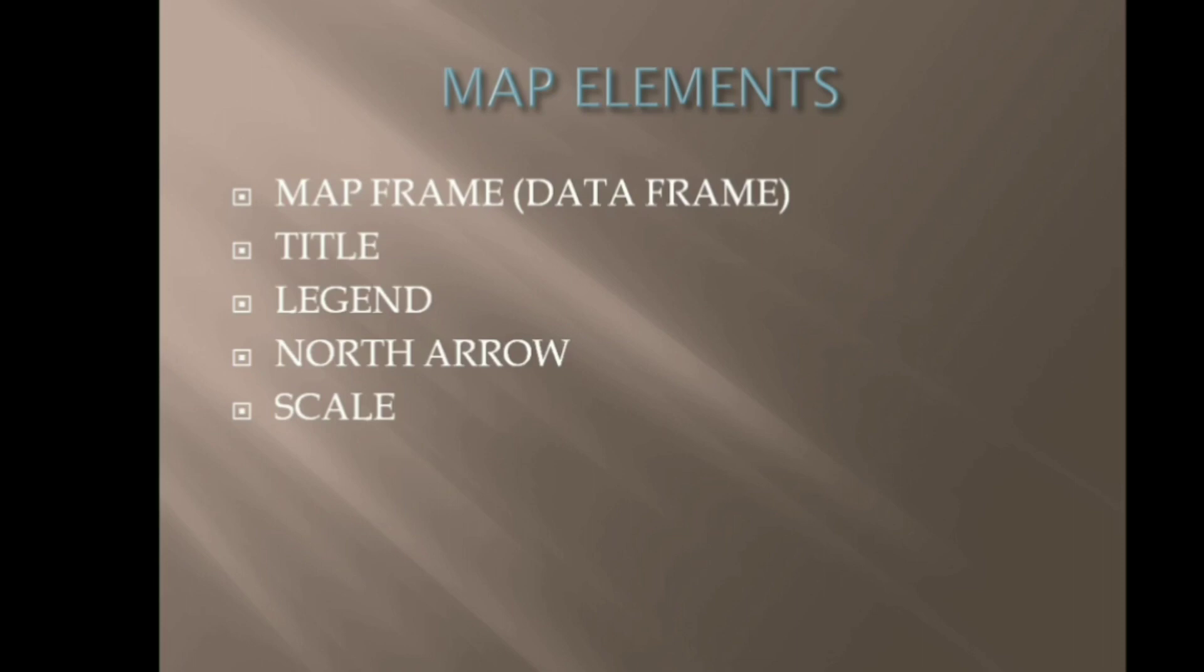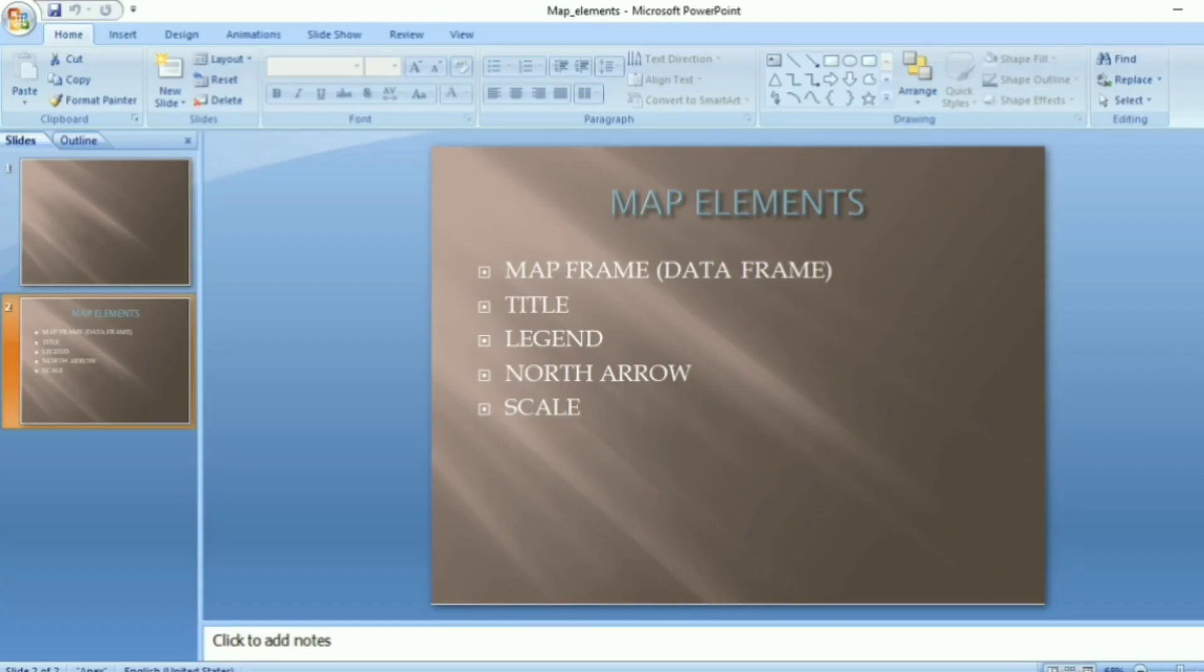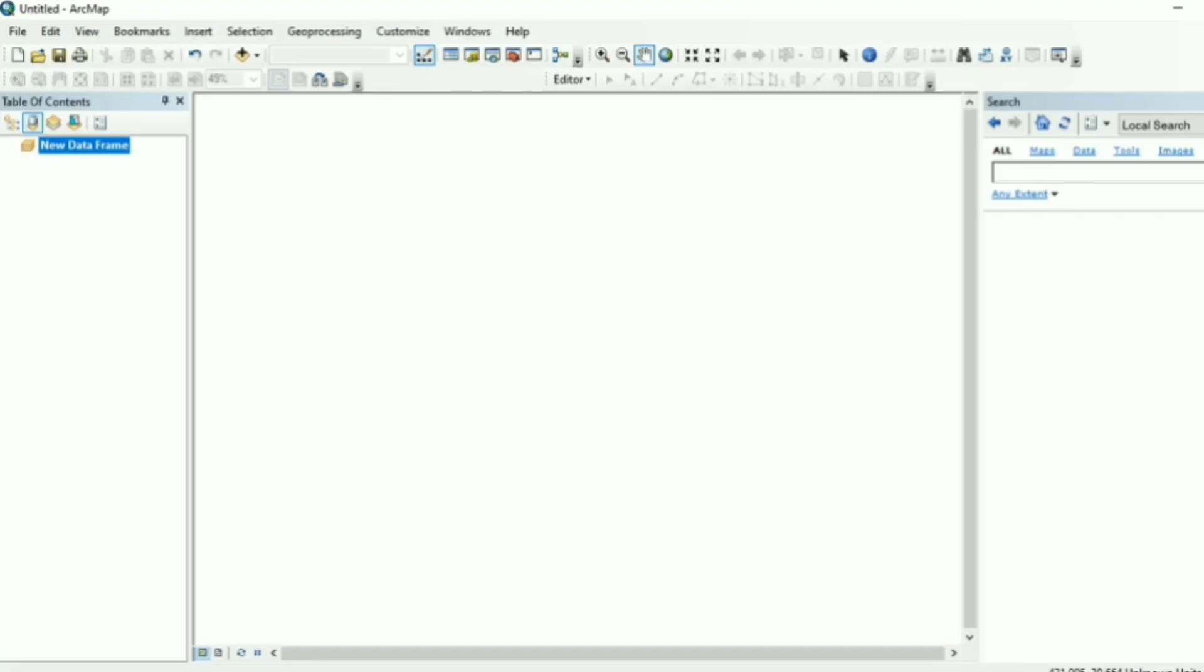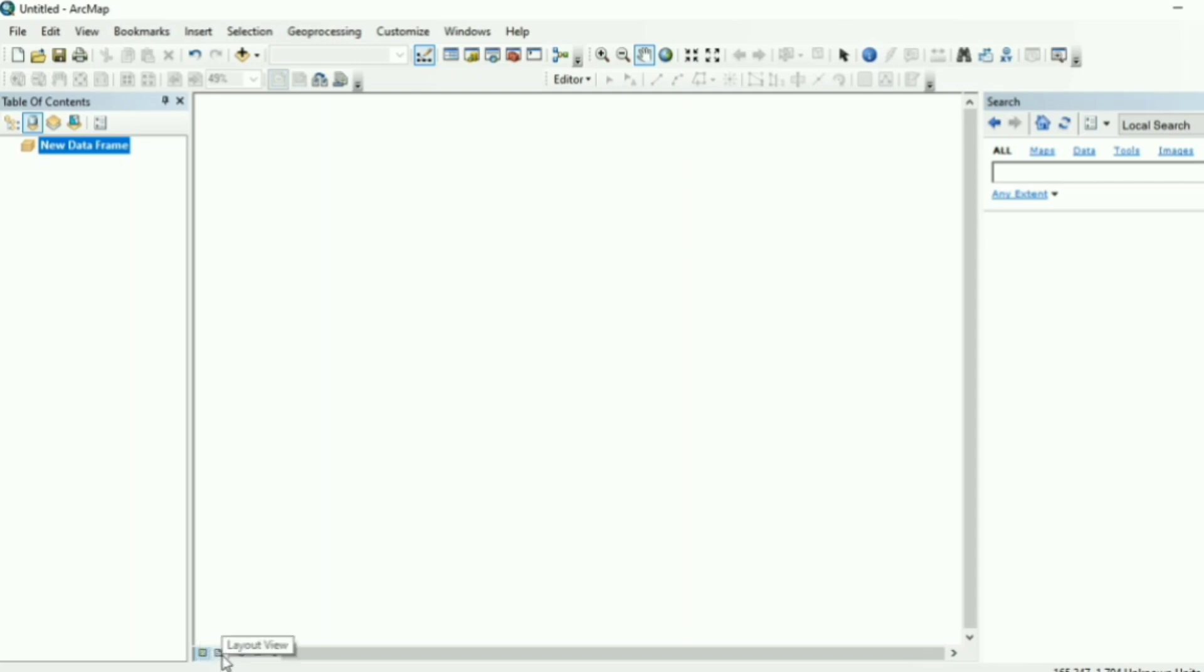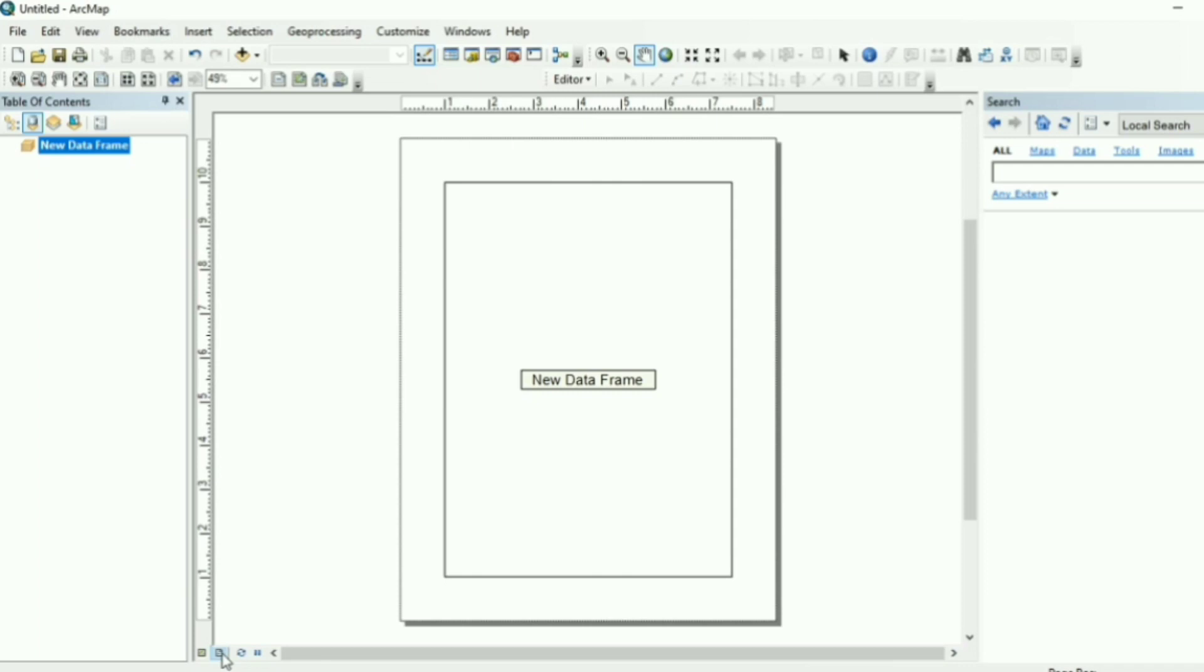So let us start with the very first step, we will launch ArcGIS. Now once you launch your ArcGIS, at the bottom you have two display buttons. The first one is your data view and the second one is your layout view. So just click on the layout view.